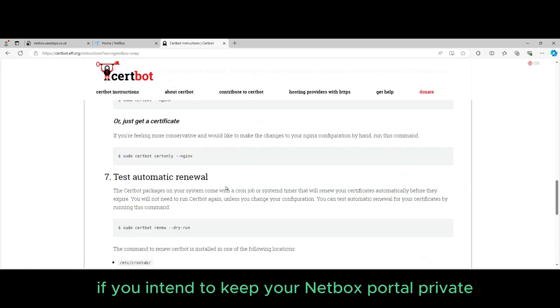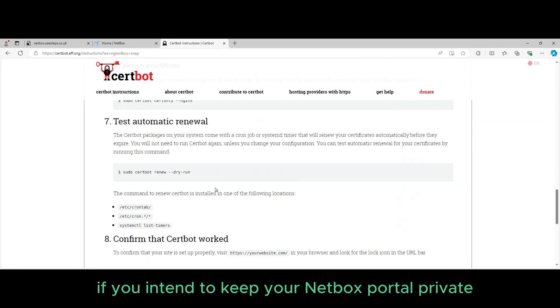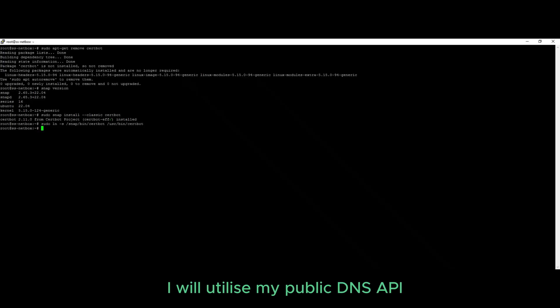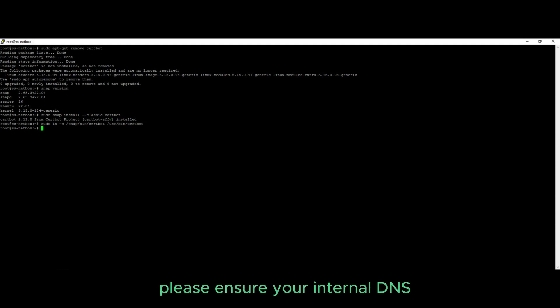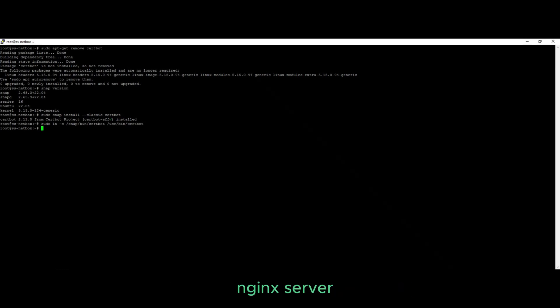If you intend to keep your Netbox portal private, I will utilize my public DNS API. In my case, this was Cloudflare to generate a certificate. However, please ensure your internal DNS has a record that correctly points to your Nginx server.